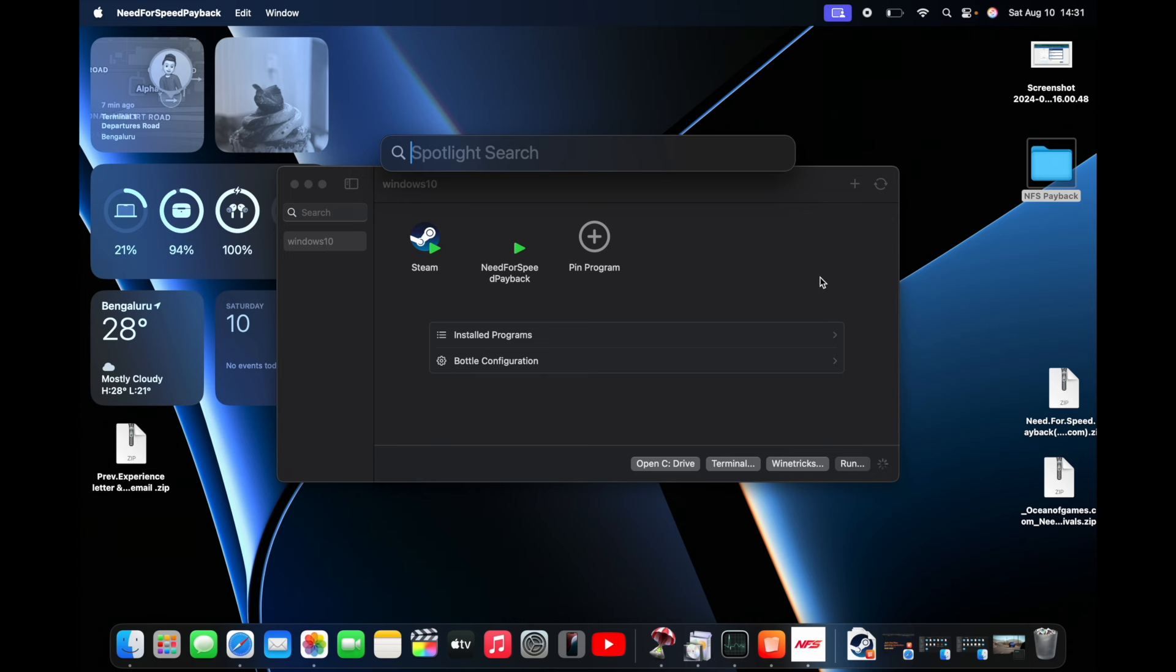So that was gameplay to show you that it is running on M3 MacBook and you can play any of the Windows games.